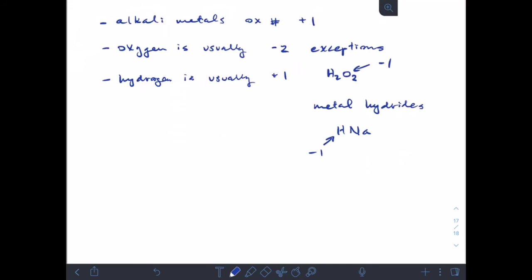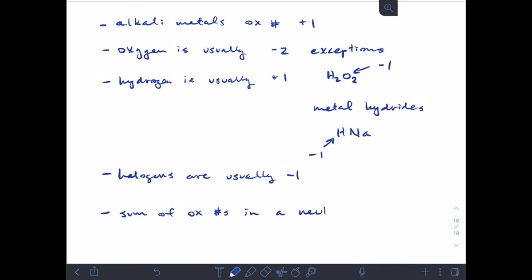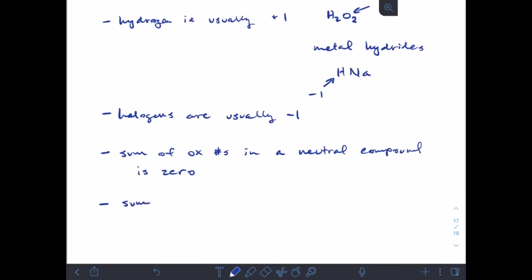Halogens are usually minus one. The last rule is that the sum of oxidation numbers in a neutral compound is zero, and going along with that, the sum of oxidation numbers in a polyatomic ion is the charge of the ion.